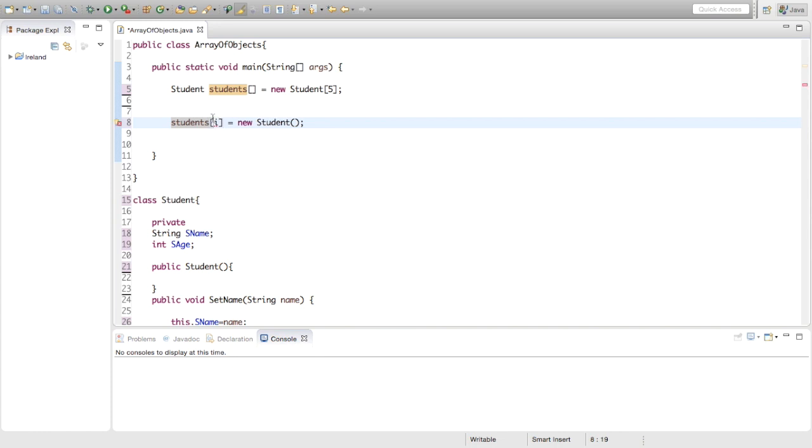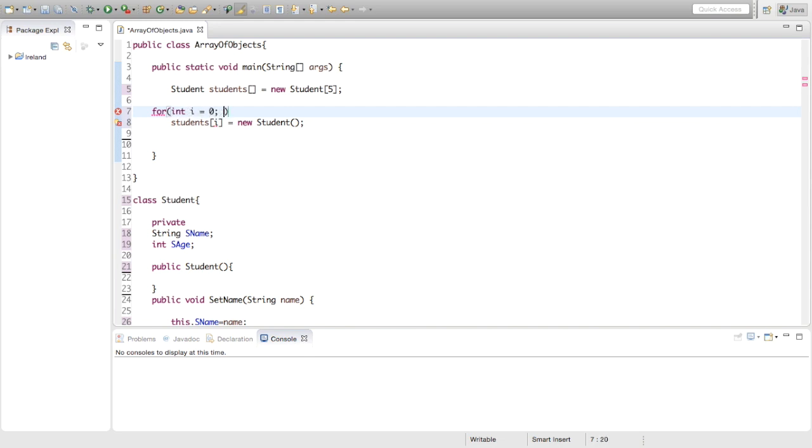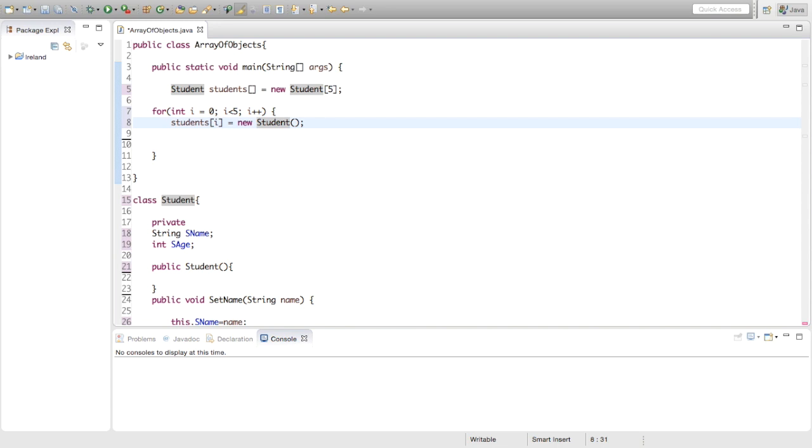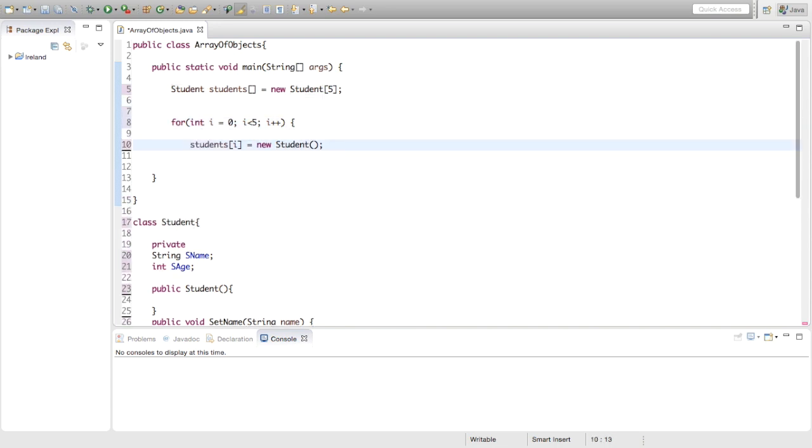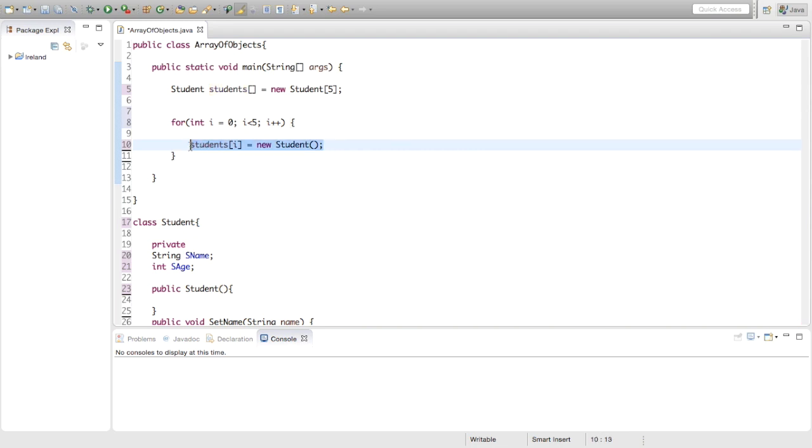We can make a for loop and say for i equals zero, i less than five, and increment i, i plus plus. Inside that, students i equals new Student. That's it really. So that's making the five objects in the array.